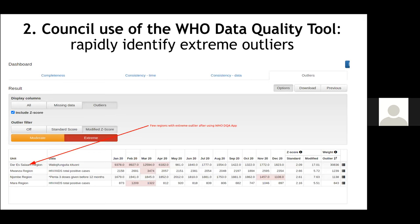The WHO data quality tool was also part of the training manual to help identify extreme outliers. Looking at extreme outliers across all 26 regions, you might find only a few facilities or regions still have extreme outliers, meaning most have been cleared.